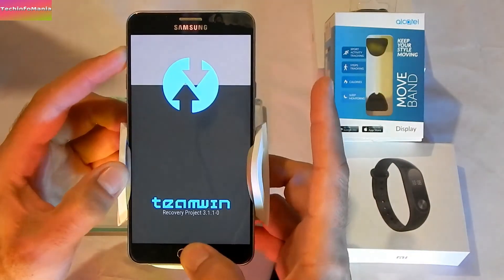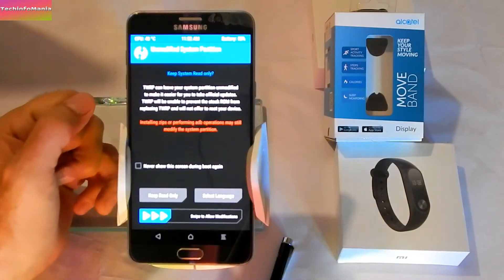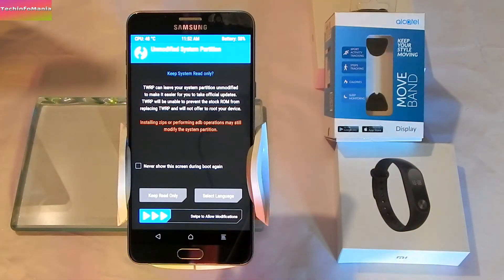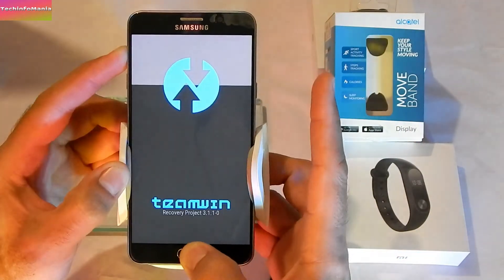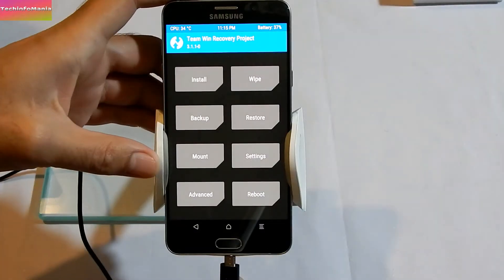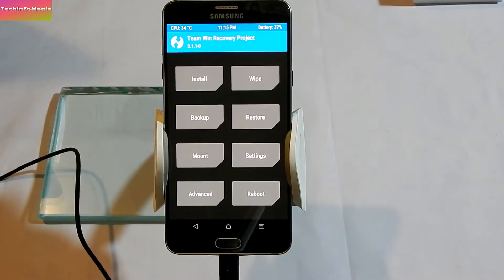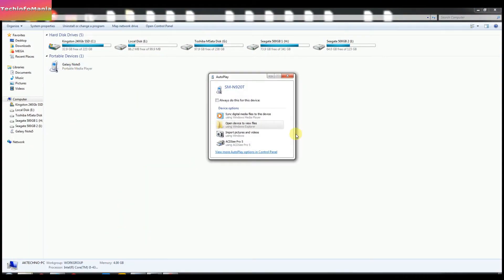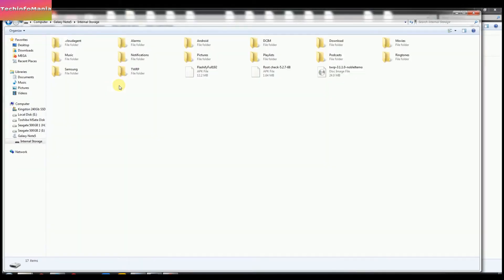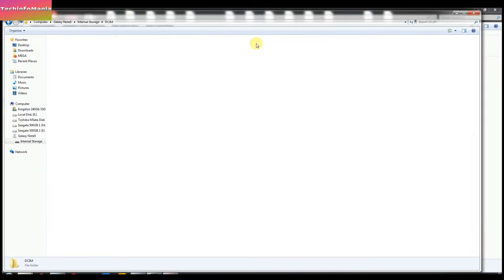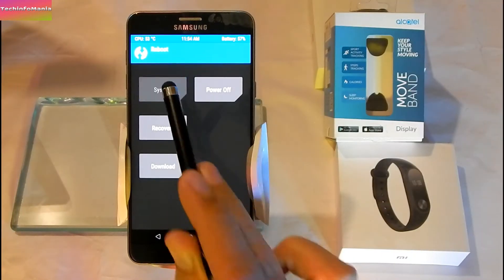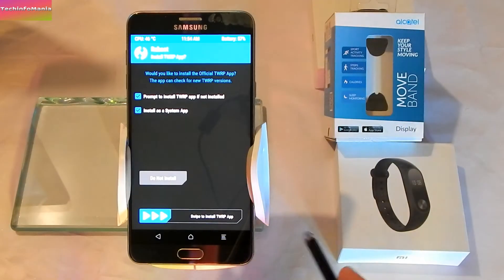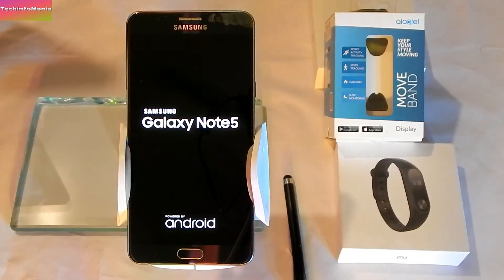As long as your Galaxy Note 5 is booting into custom recovery, you can backup your data to your PC. Just boot into custom recovery, connect your data cable with your Galaxy Note 5, and you're going to see your internal storage appear in your PC. Save your data by exploring the Note 5 internal storage.